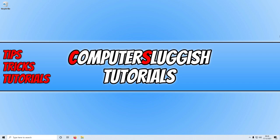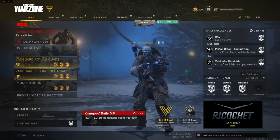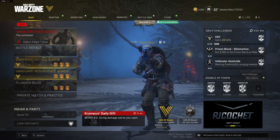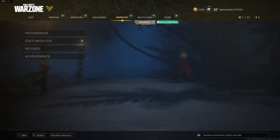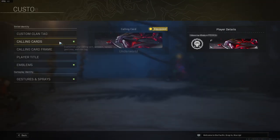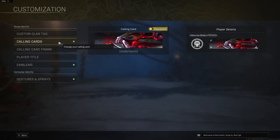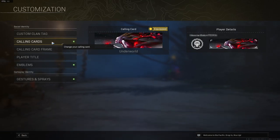The first thing you need to do to fix dev error 5476 is to open up Call of Duty Warzone. Once you have Warzone open, select Barracks, then click on customization and select your calling card.